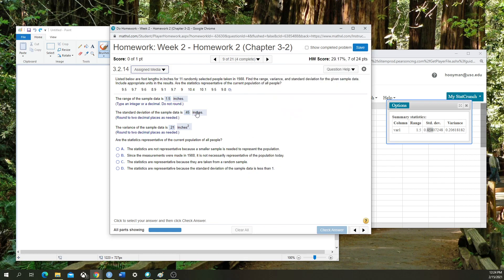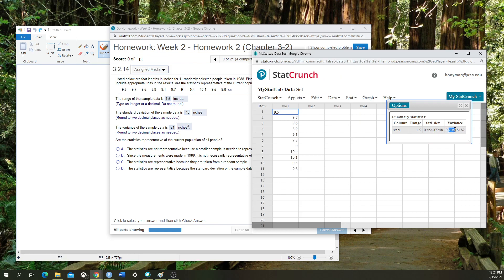The variance of the sample data is 0.21 inches squared. I'm rounding this to two decimal places. My total variance is 0.206, round that to 0.21 inches squared because of the formula that goes into how we calculate variance.